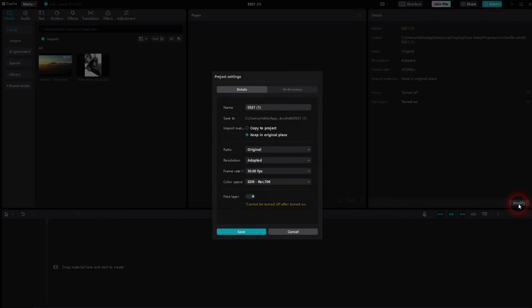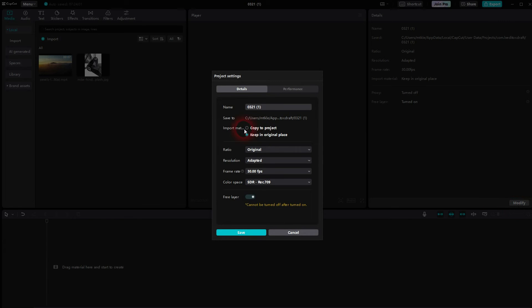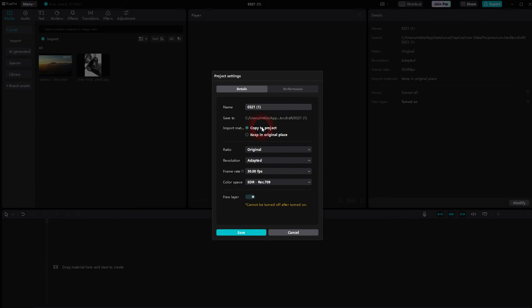To go to modify, find the details, and here import material. We'll have to check this box for 'copy to project' instead of 'keep in original place'. Keep in original place should be active by default.